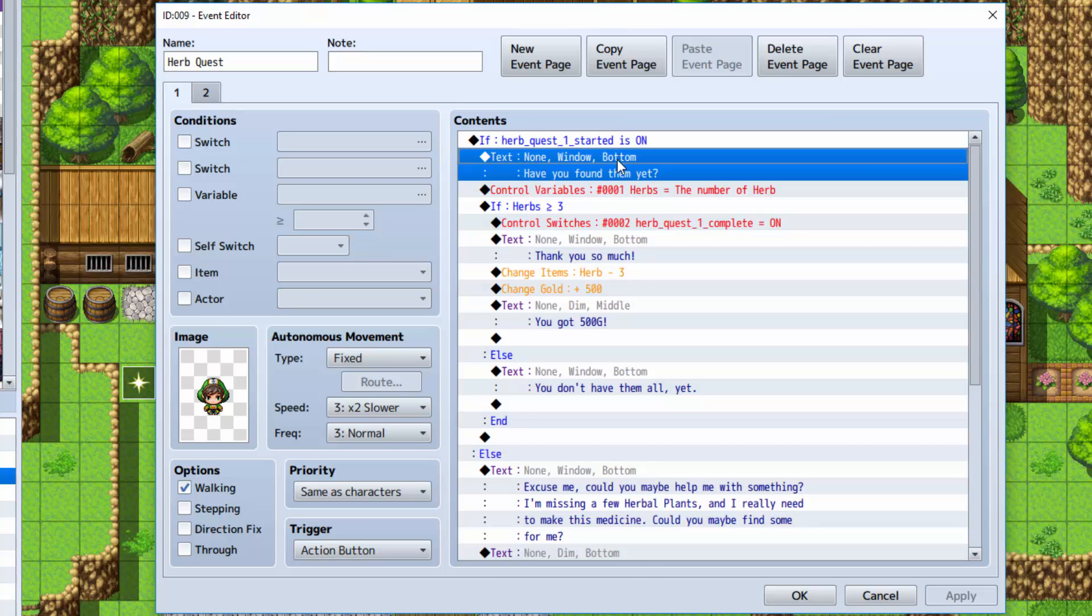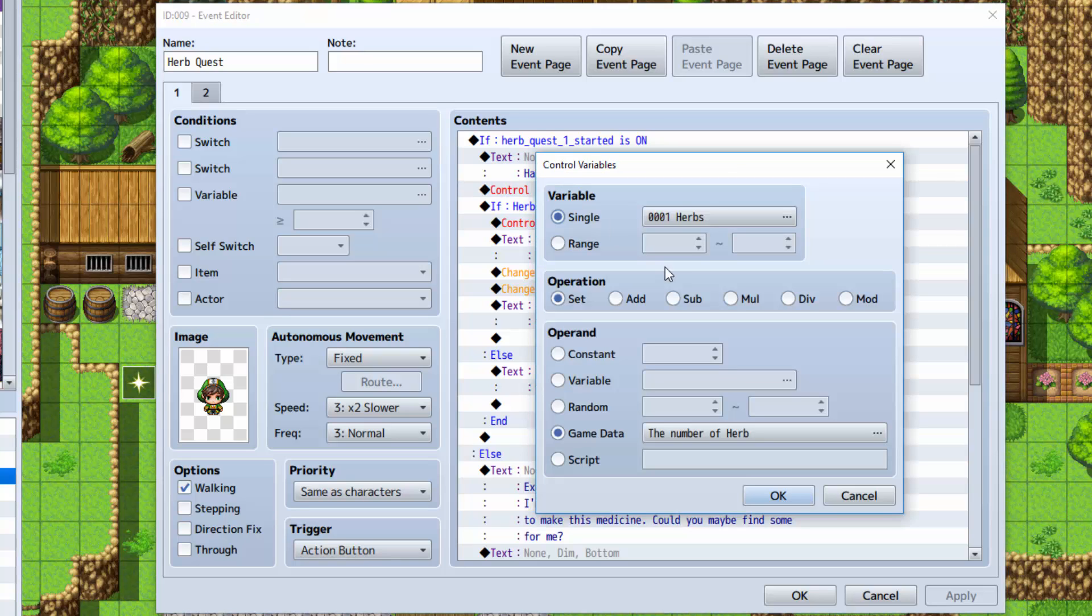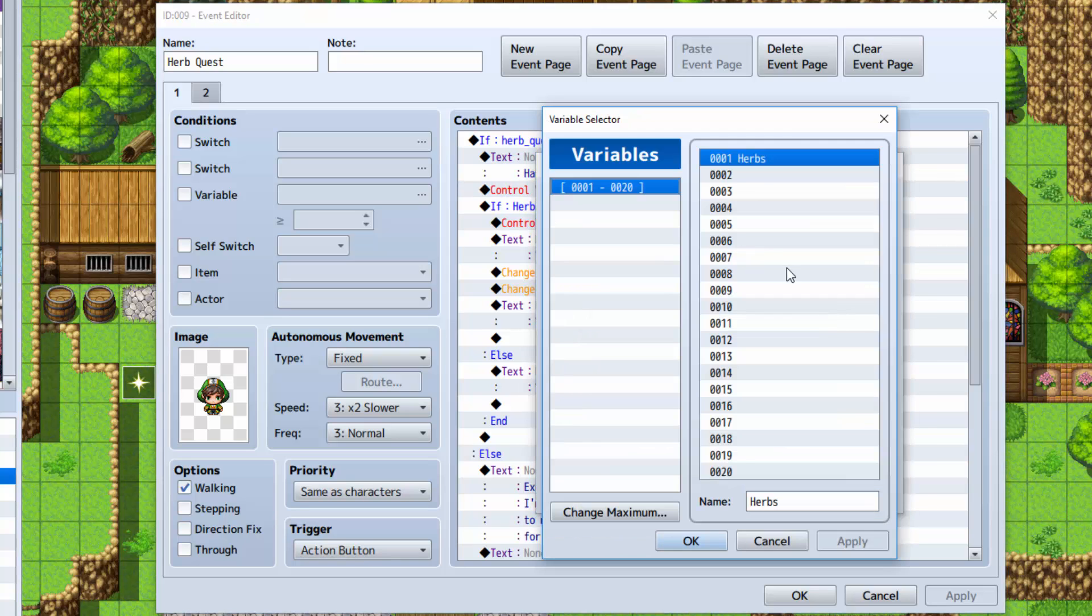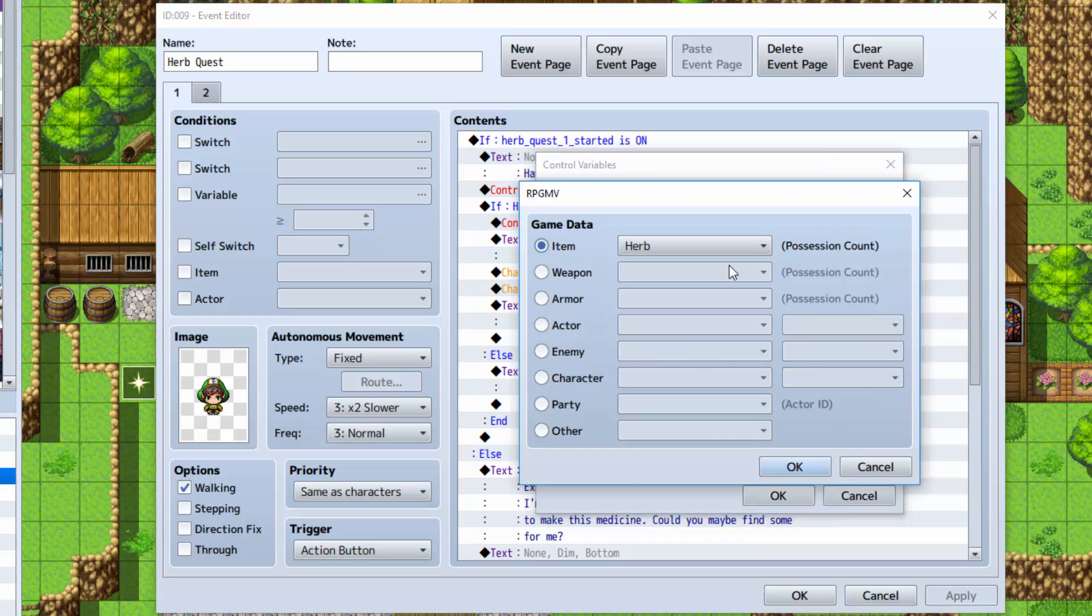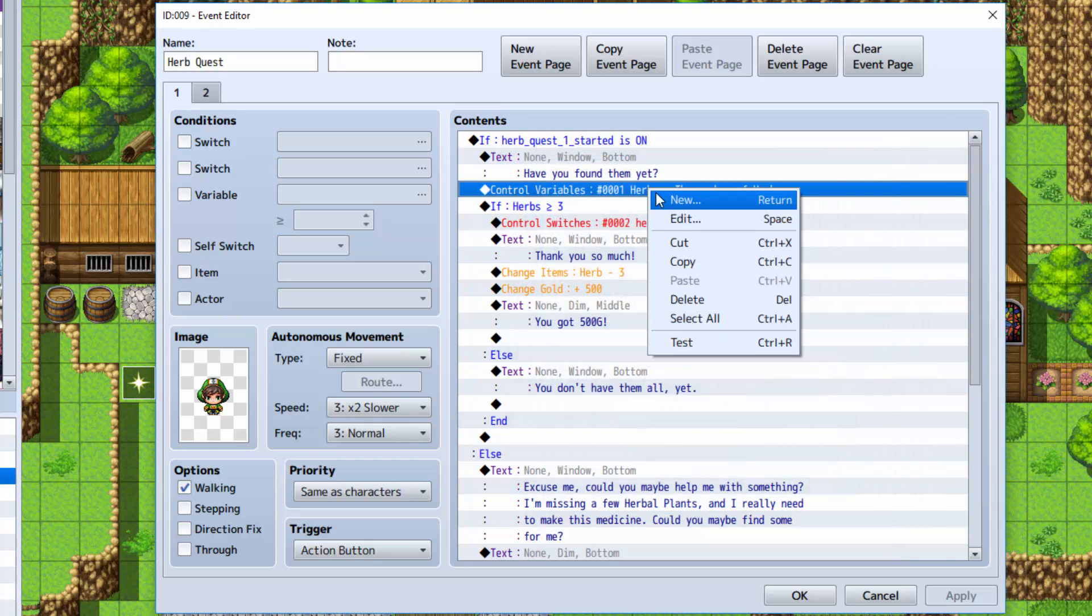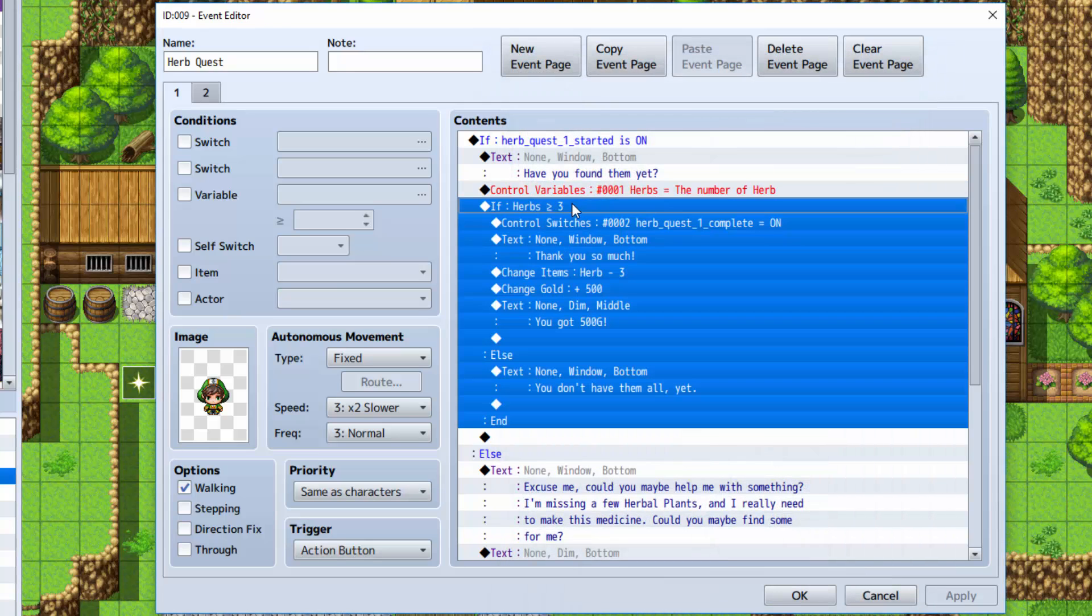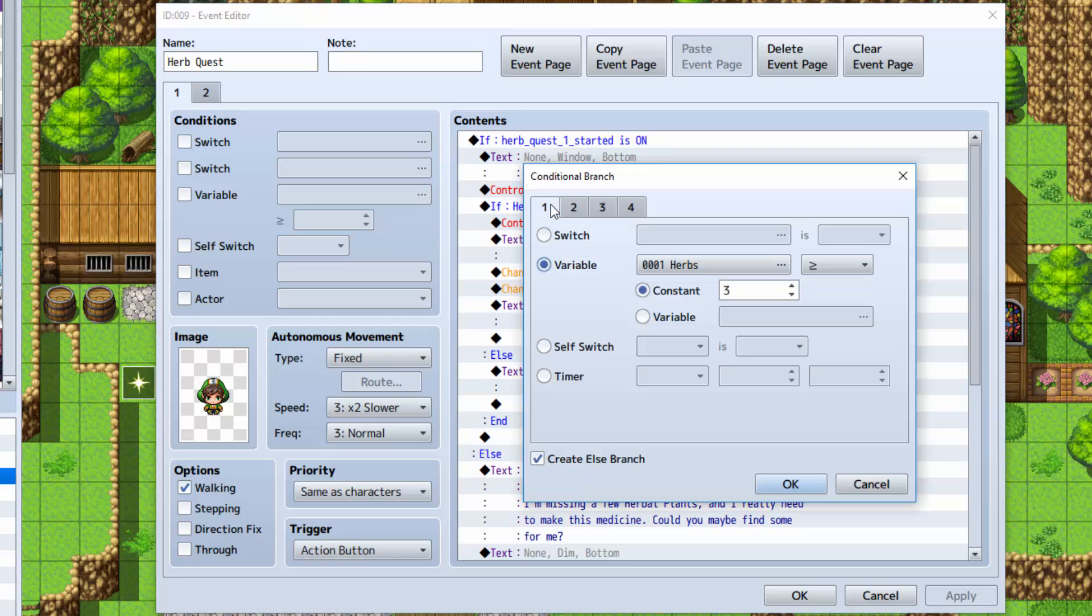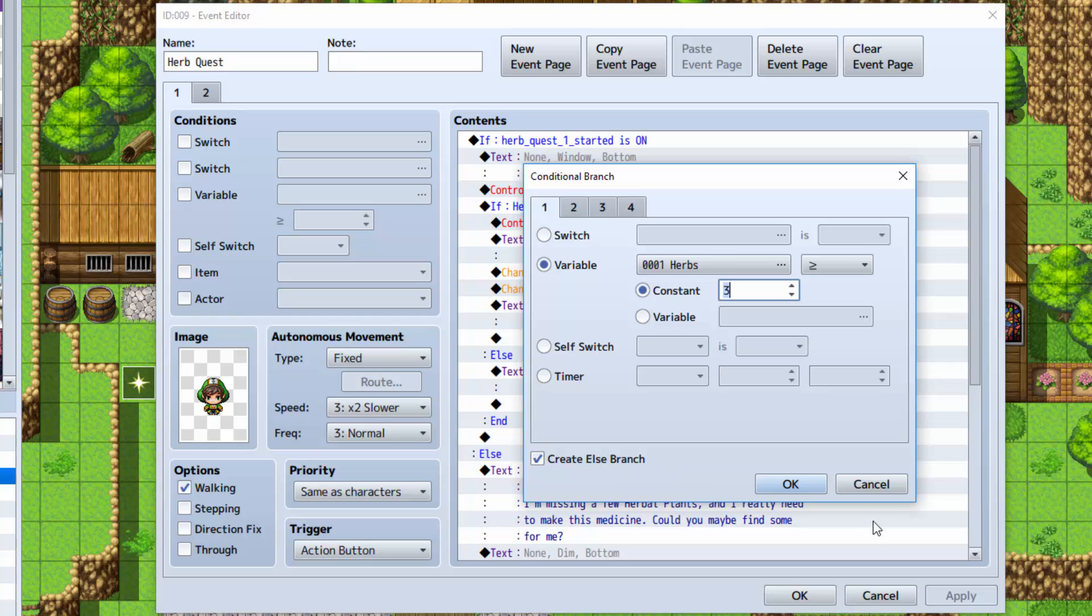Afterwards, right underneath that, you will show some text asking if you found them yet. Then, you're going to do control variables, and you're going to make a variable called herbs. You're going to set it equal to game data number of item herb. You can do this by clicking here in the control variables thing. Next, we are going to do another conditional branch. We're going to check if the variable herbs is greater than or equal to three. And then, also create the else branch.